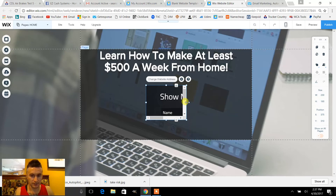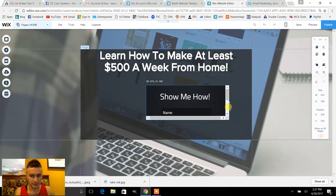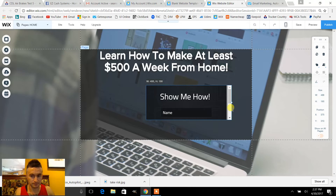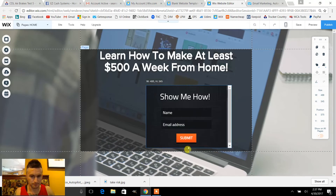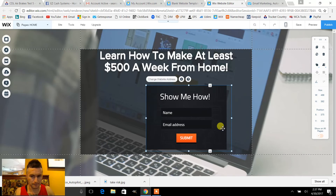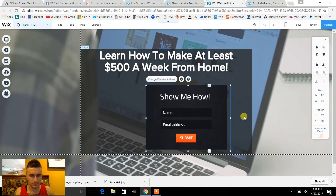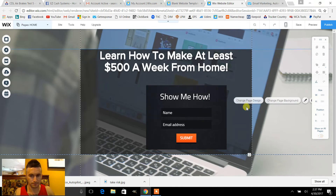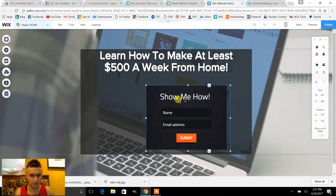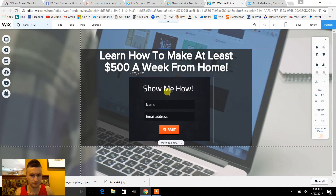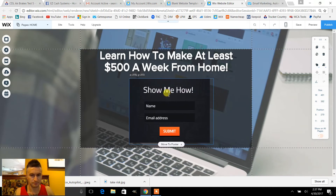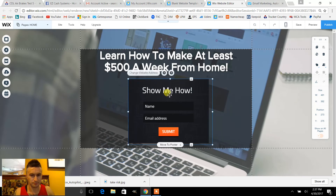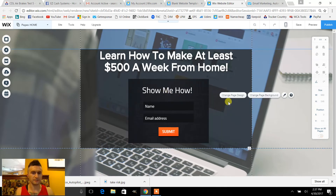Then you want to go to settings, website address, and paste that address right there. You're gonna have to open up this box to reveal it — make sure it's all the way out. Now you just want to center it and let's see how that looks.